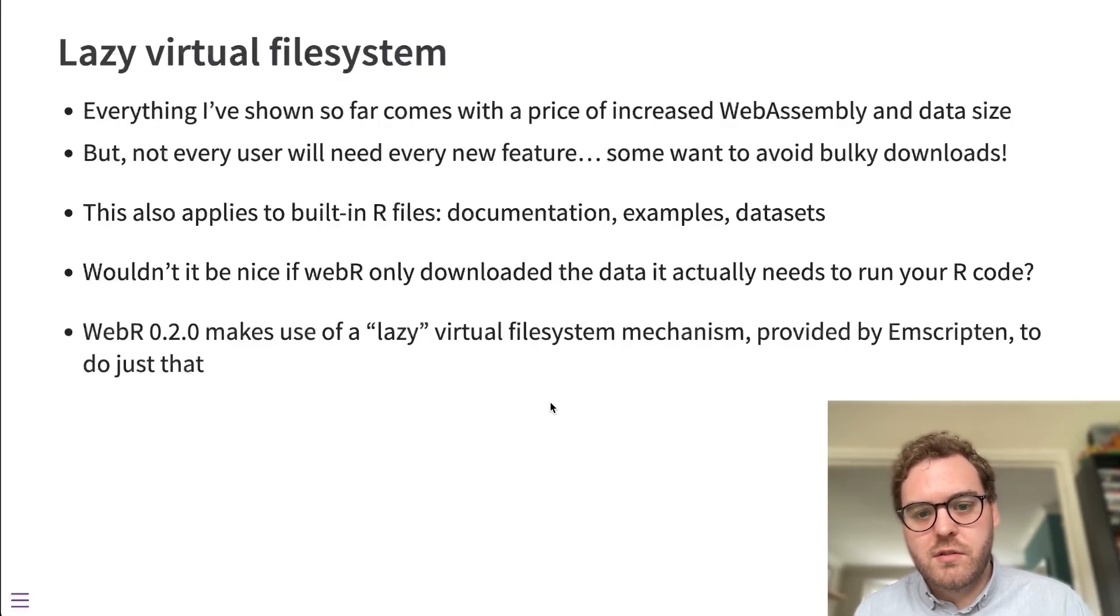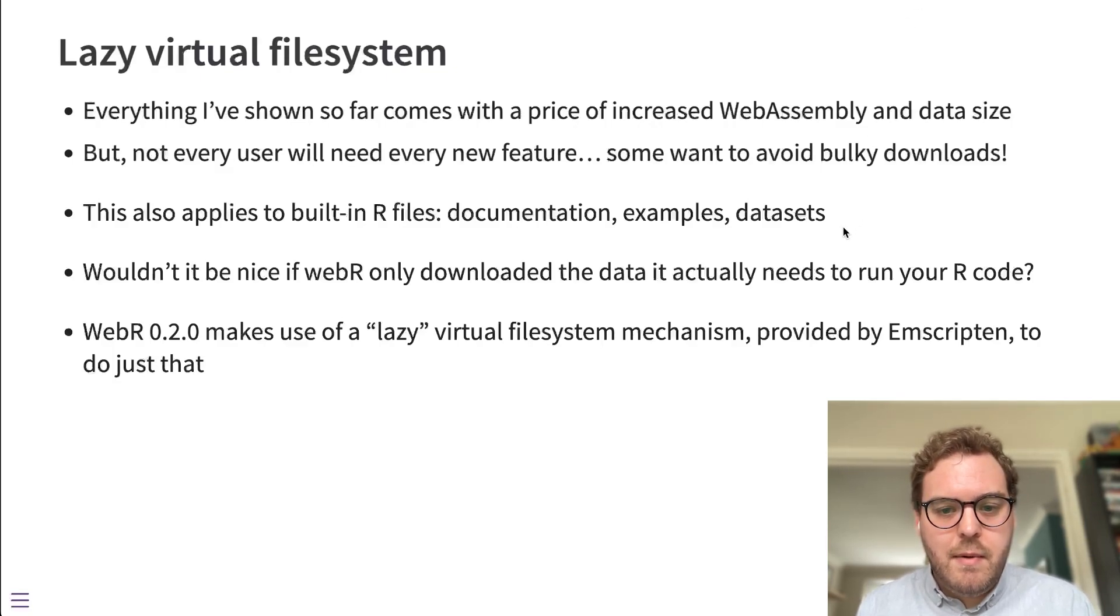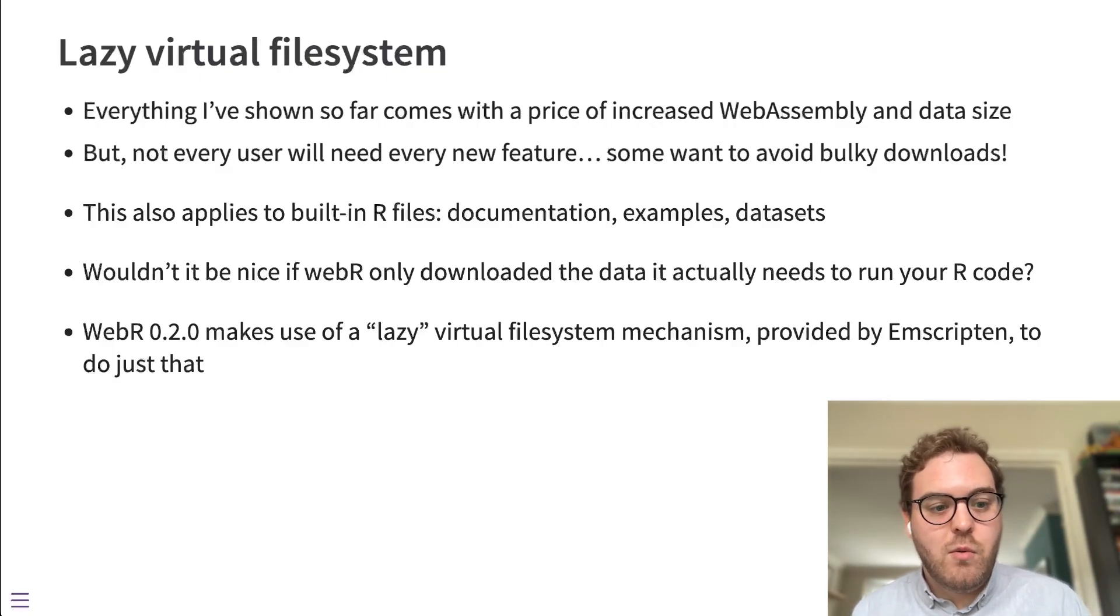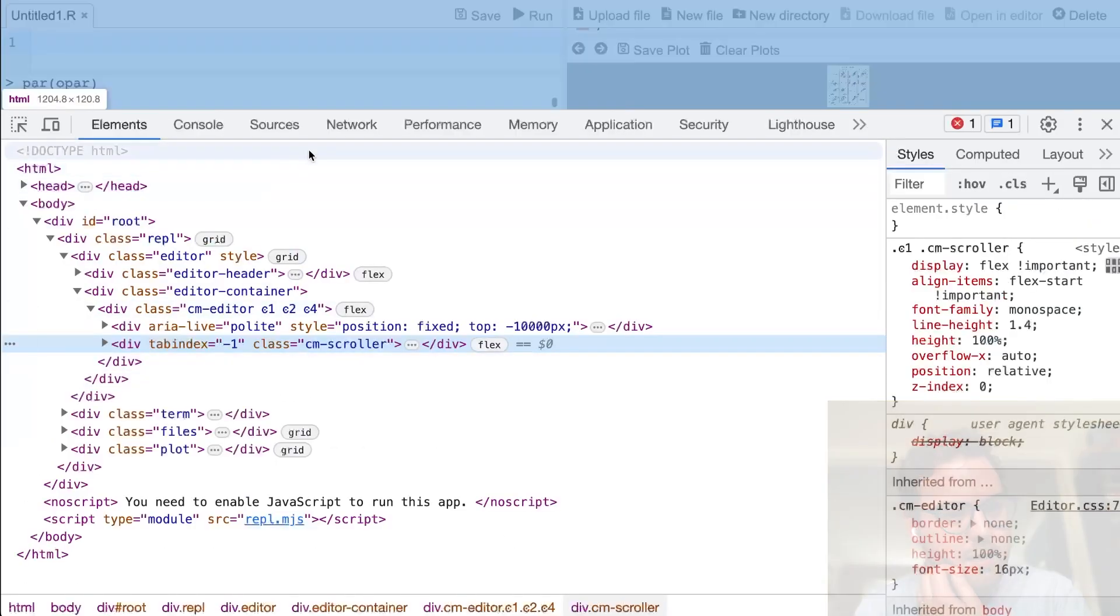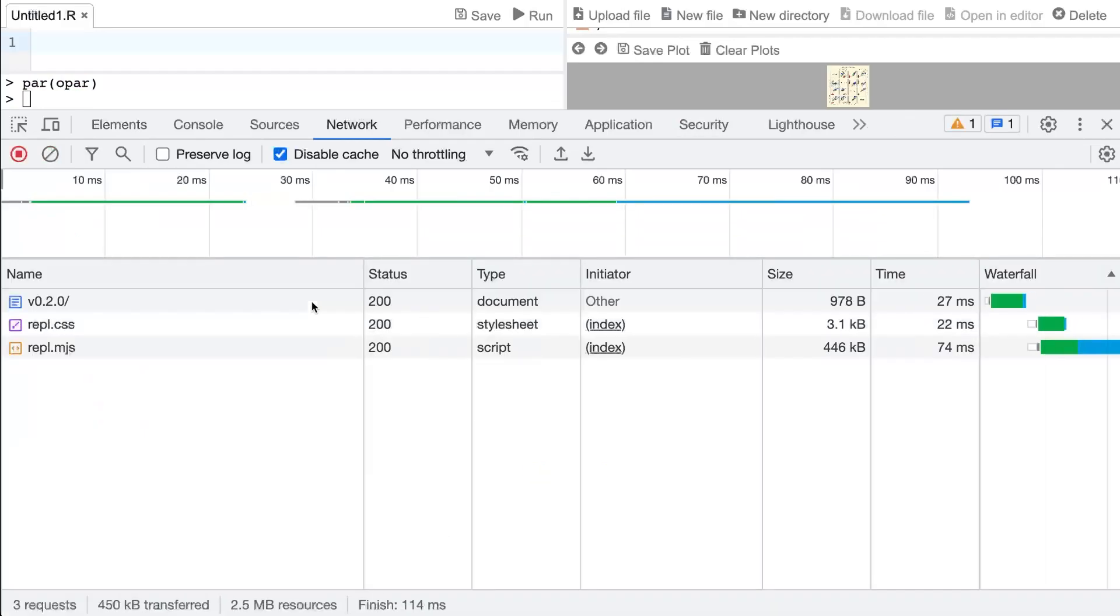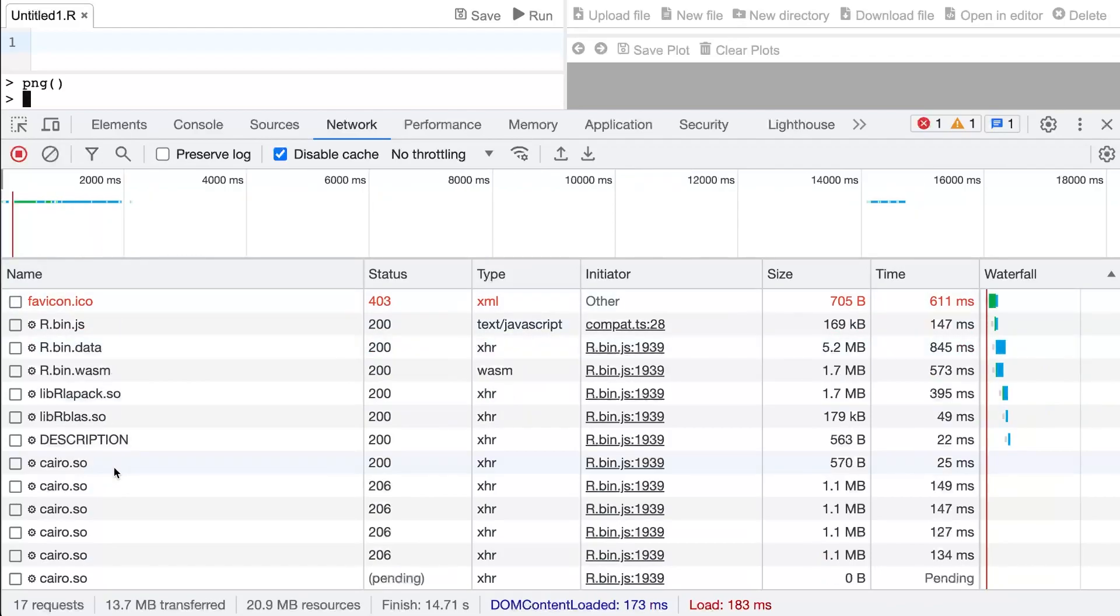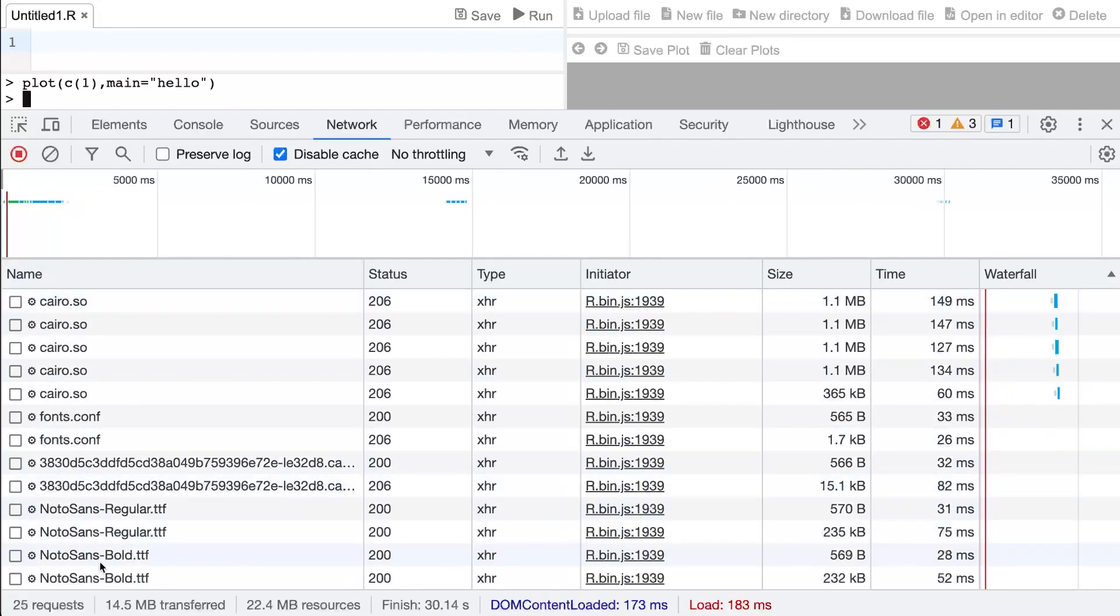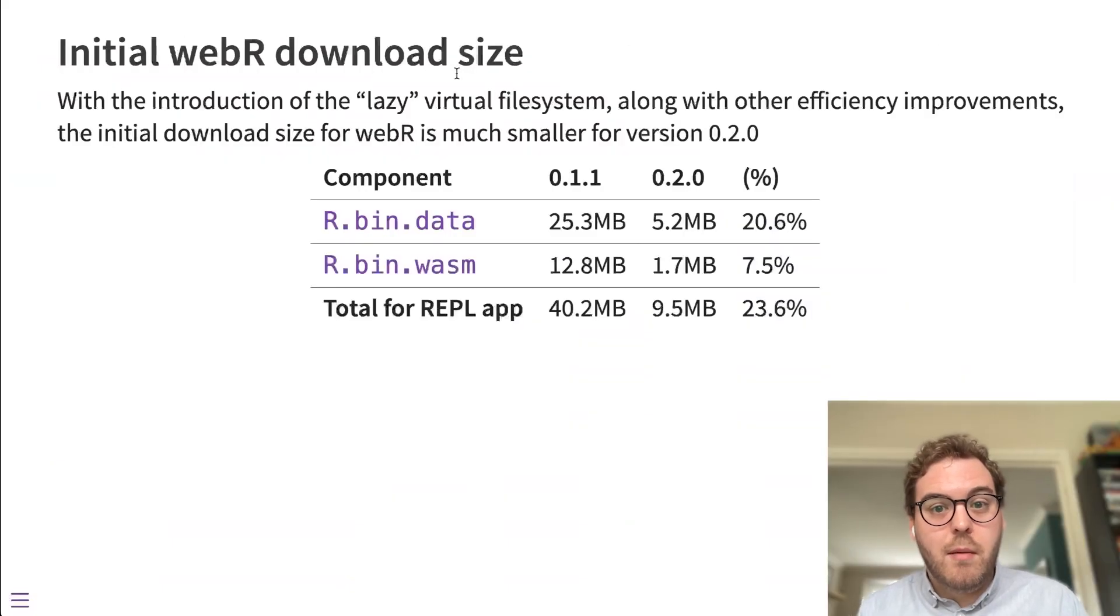And WebR 0.2.0 does just that. It uses an API provided by Emscripten for their file system environment that allows the file system to only download the files when they're requested. So here in this example, I'll just open the dev tools and you'll see exactly what I mean. So if I refresh the page, you can see the R files are downloaded to run R and its base packages. But then if I run the command PNG to use Cairo graphics to build a bitmap graphics image, you can see it's only at that point that those Cairo libraries are downloaded to the device. And a similar thing, if I plot something now, and I draw some text, you'll see that the font files are only downloaded at the point of actually producing that plot. So if I don't use Cairo graphics and produce a plot that requires those fonts, they won't be downloaded by the user.